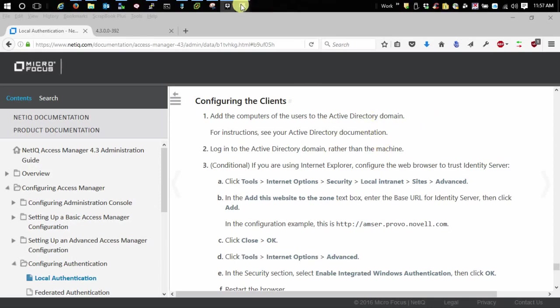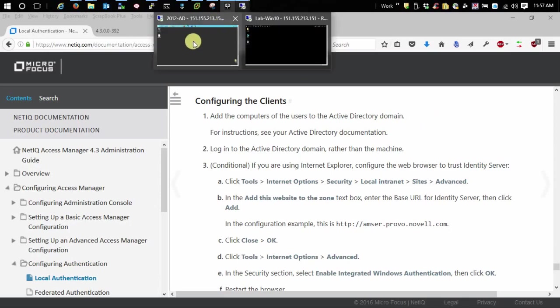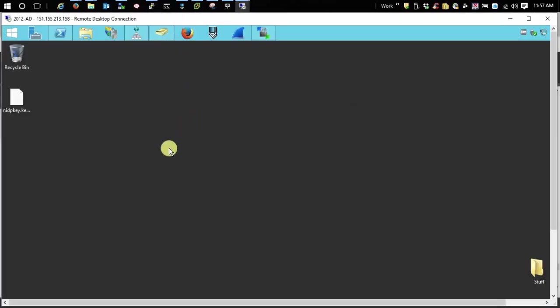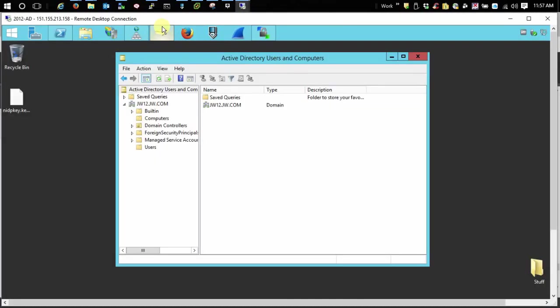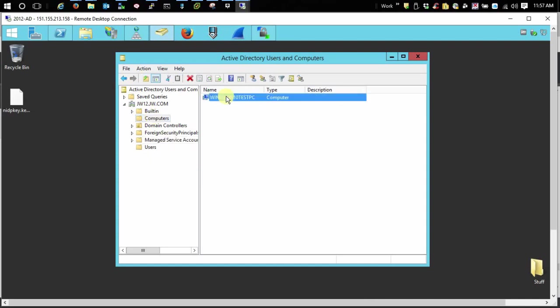Let's go over here to my Active Directory server into users and computers and computers. Here we go, this is my test workstation. This appeared here after I joined that test workstation to my Active Directory domain.